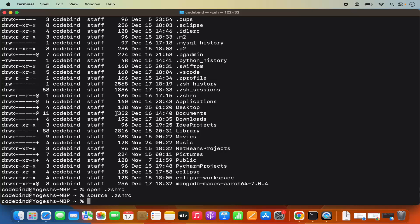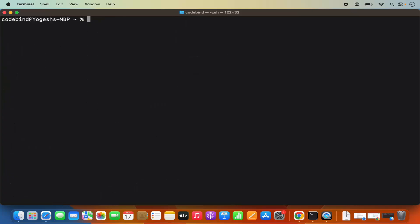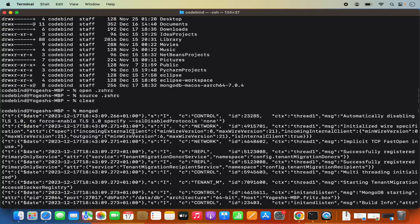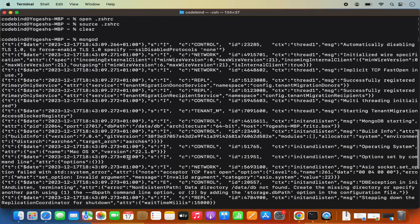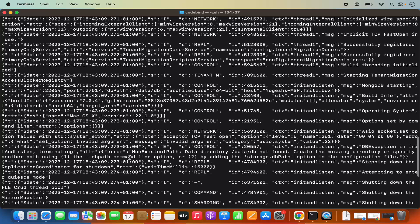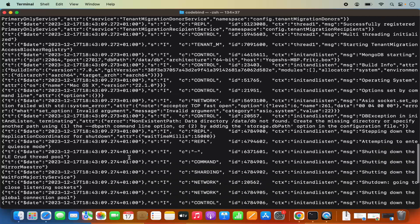Clear the terminal and now the mongod command will work. Type mongod and press enter — mongod is working, but it will throw an error related to the /data/db path not being found. We need to create that data directory.